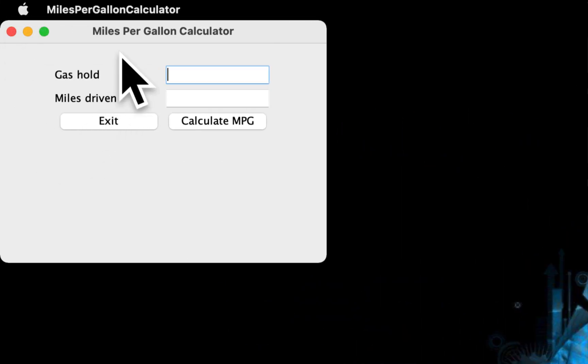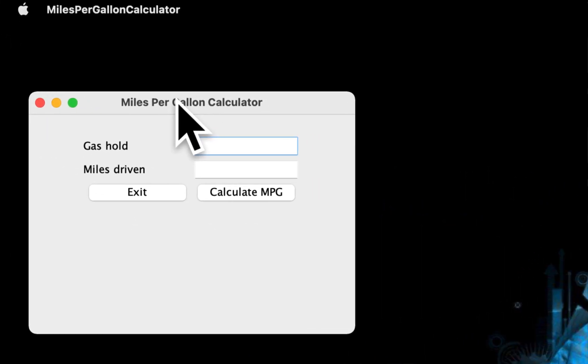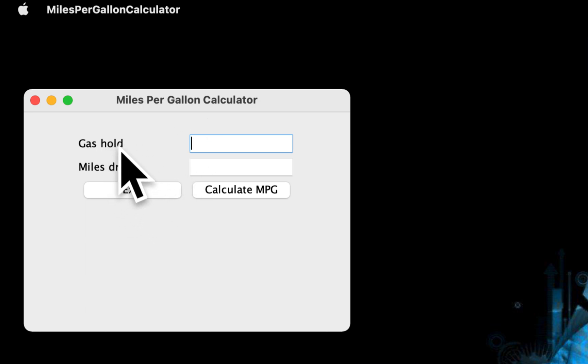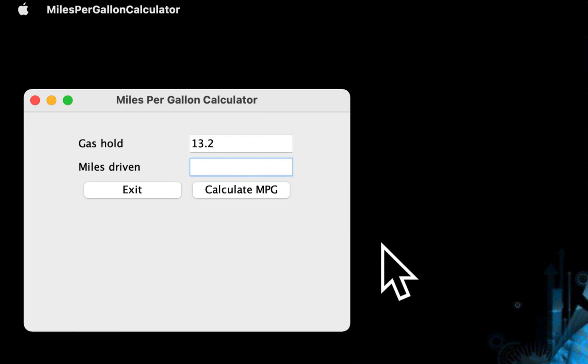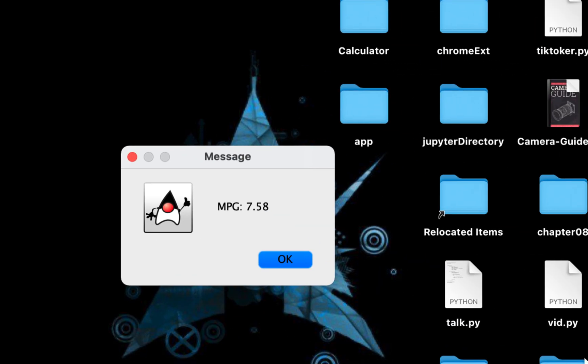And here is the application. Gas that the tank holds is, let's say the tank can hold 13.2 gallons of gas and I want to travel 100 miles. Calculate MPG.